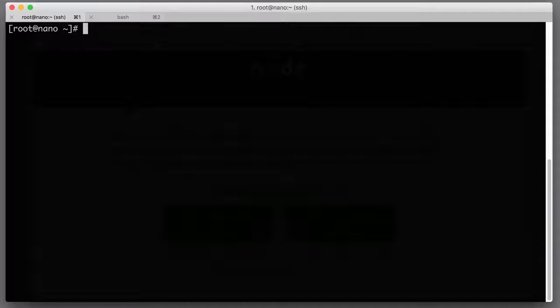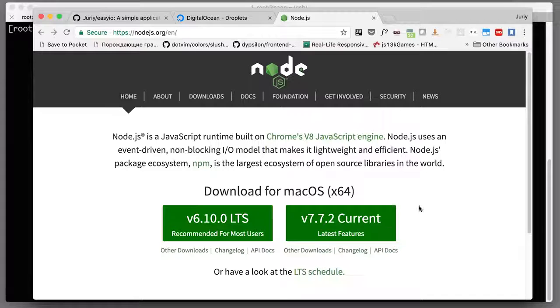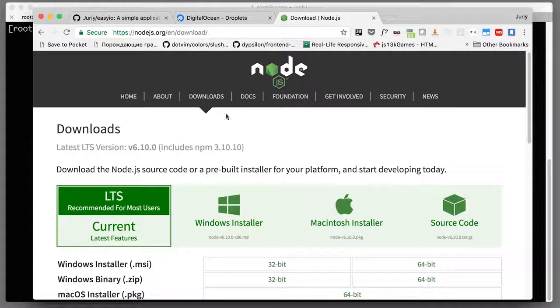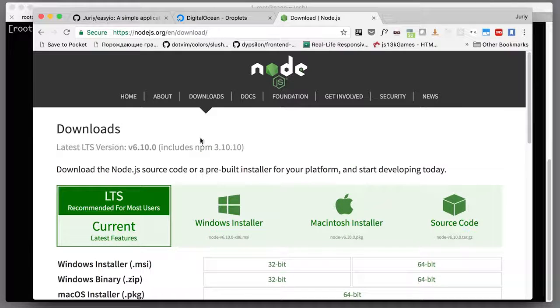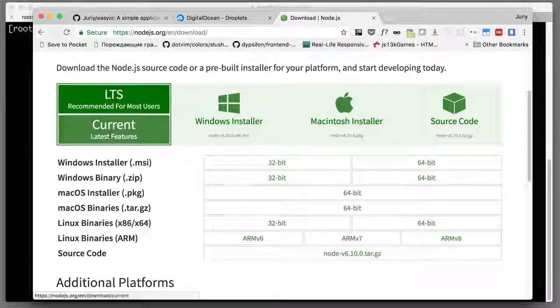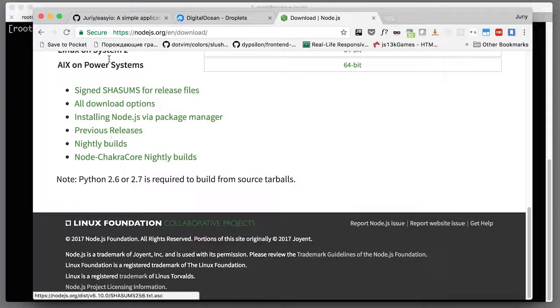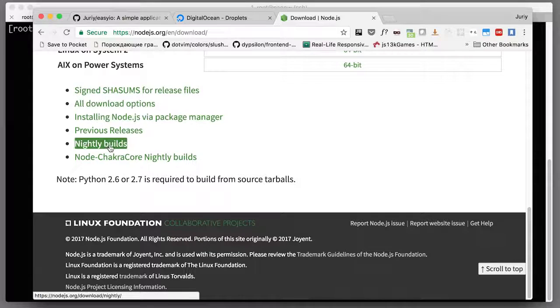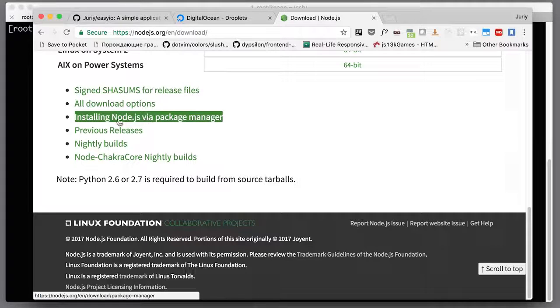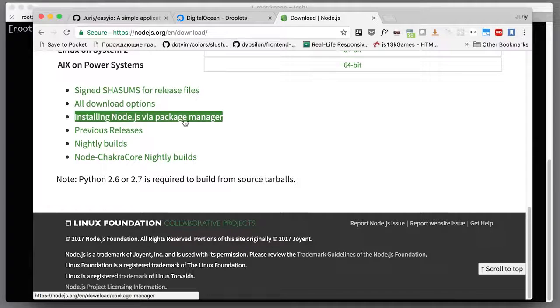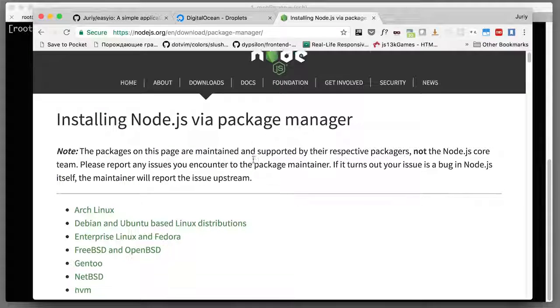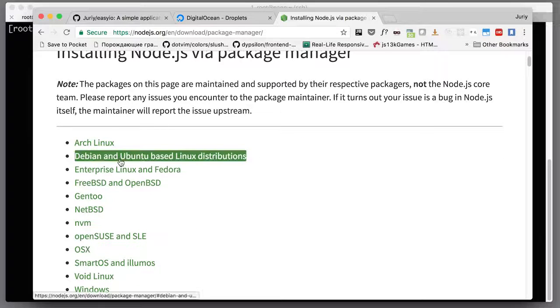The next logical step would be to install Node.js itself, so let's go to the Node.js website. Let's jump to the download section. We will not download anything, but on the download section there are links to the tutorial pages for installing Node.js via package manager, which is exactly what we want to do.